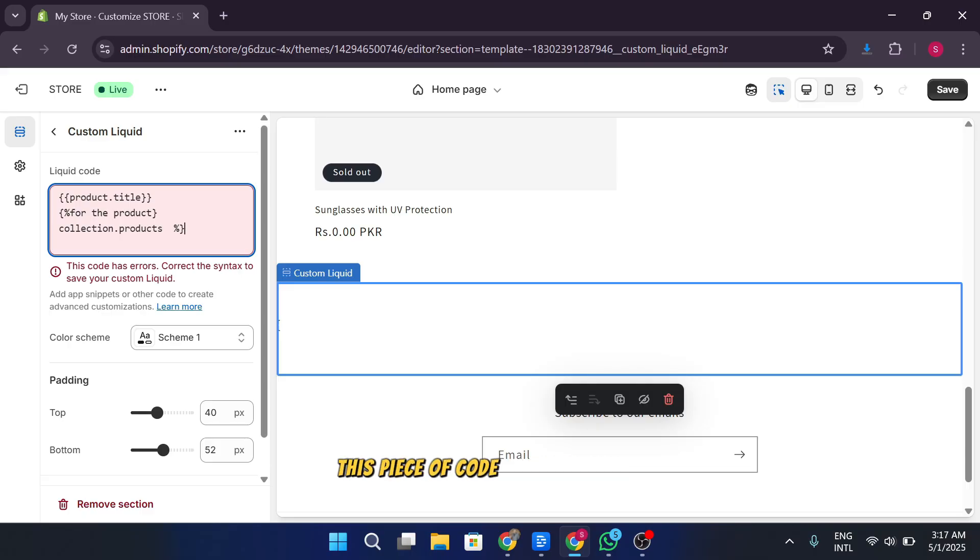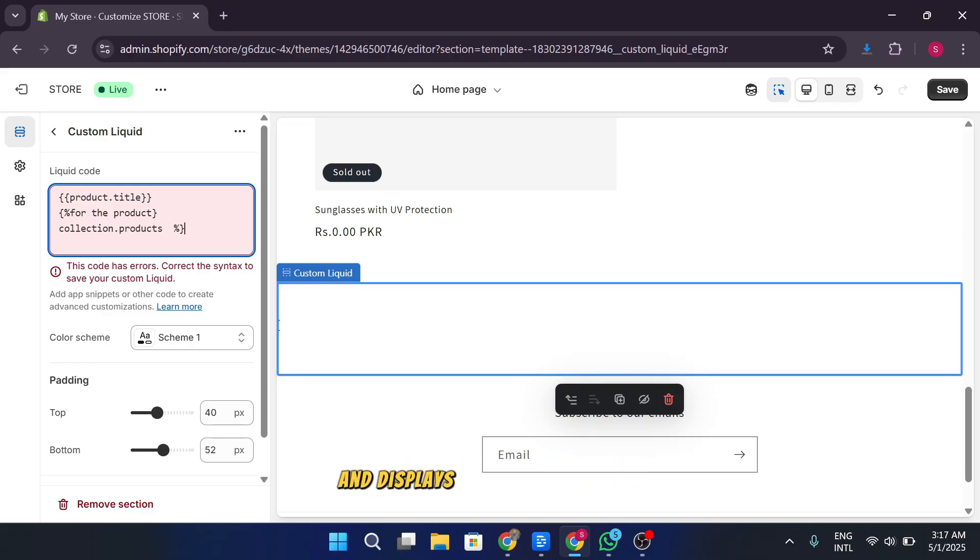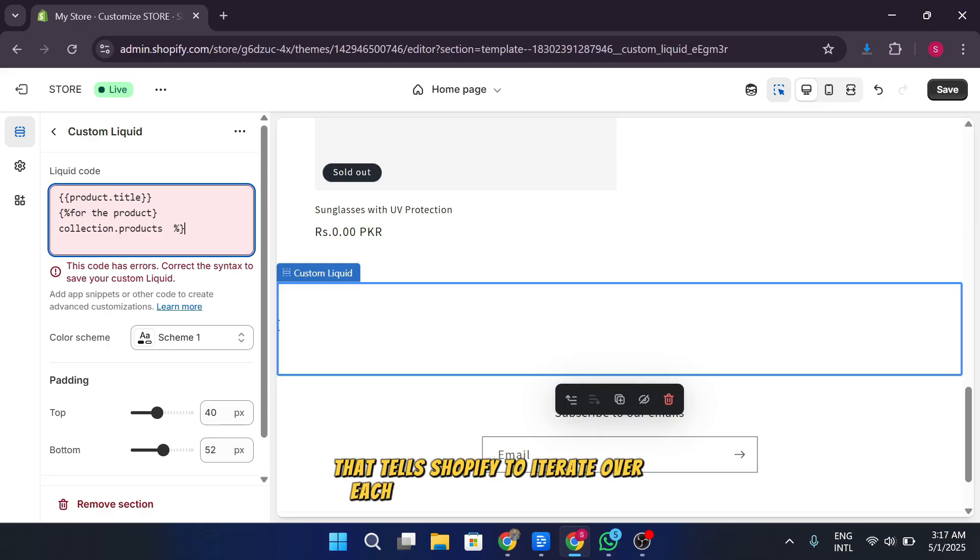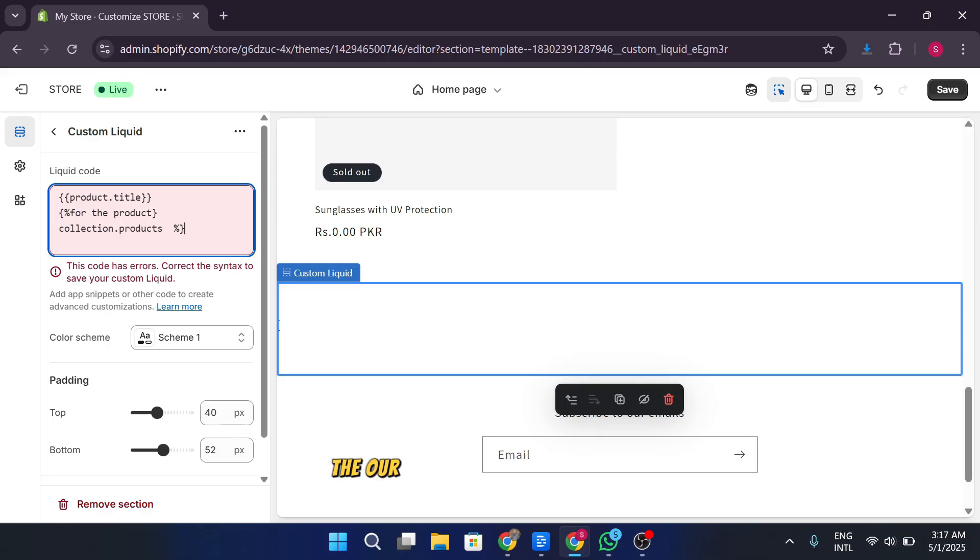This piece of code loops through all the products in a collection and displays their title and price. Notice the percent for percent loop that tells Shopify to iterate over each product in the collection.